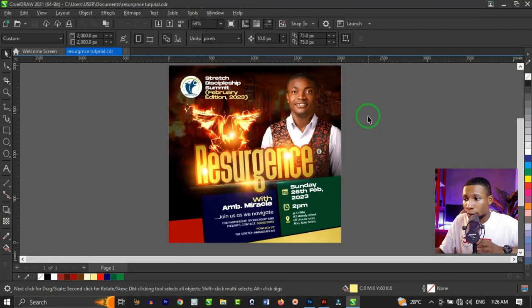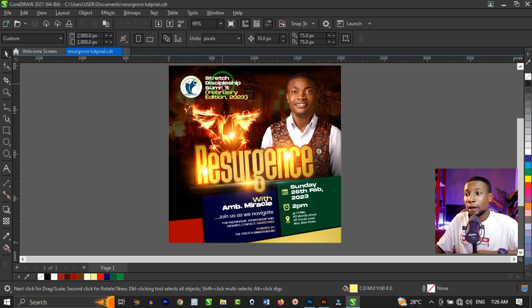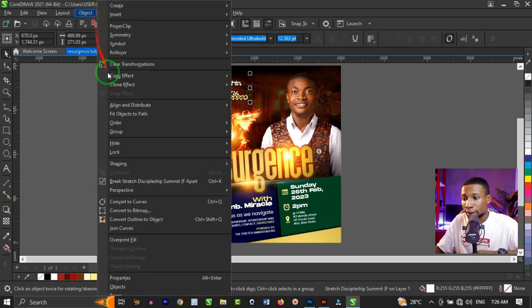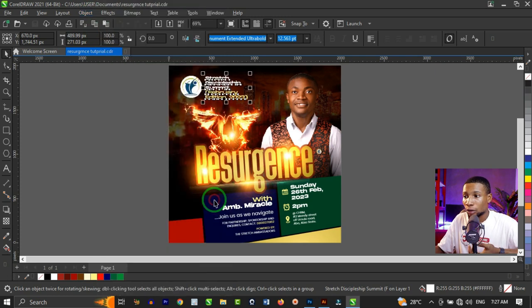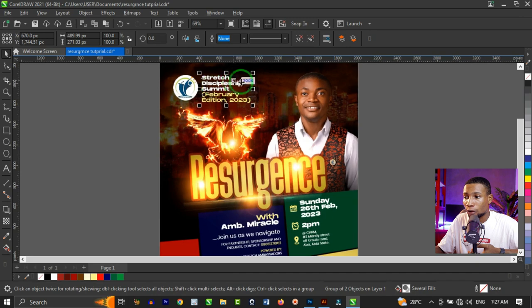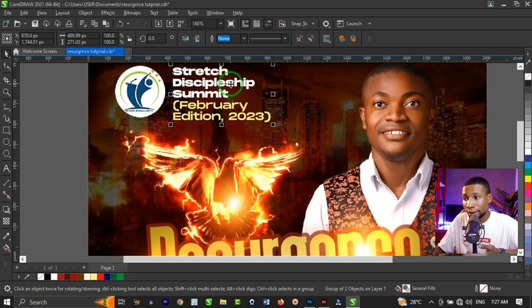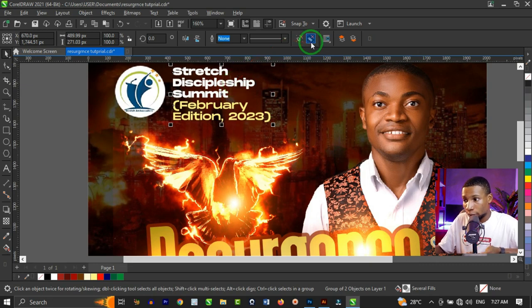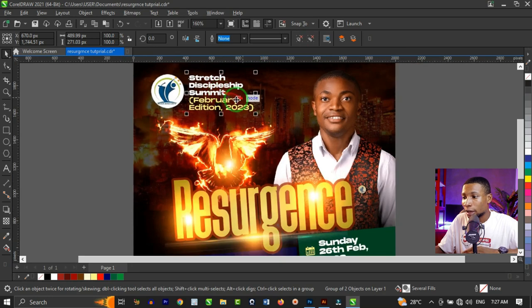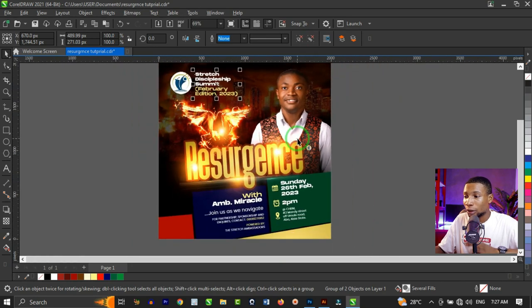To convert fonts to shape in CorelDRAW, when you open up the project you want to convert the font to shape, you click on the text and you go to object and click on convert to curve, or you can simply click on Ctrl+Q to do that. When you do that, it converts to curve. As you can see, this text is no more a text, it's not editable anymore, it's now a shape, and you can ungroup the shape and manipulate it however you want. Same thing goes to every other text.